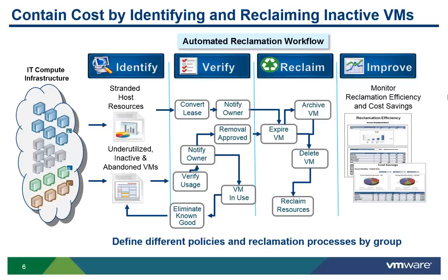The cost savings to reclaiming oversized or unused services is considerable. Many customers save up to 30% on CapEx. Customers buy VCAC for the agility it provides, but the cost savings often help to justify the purchase.